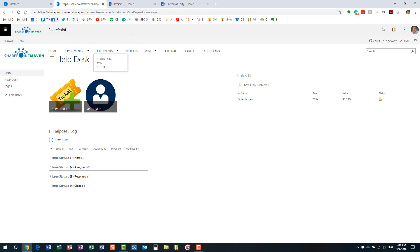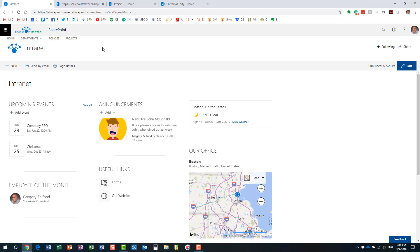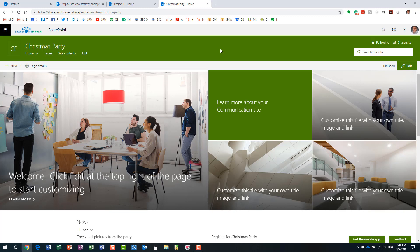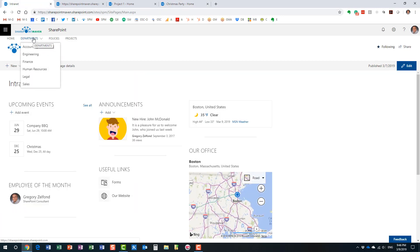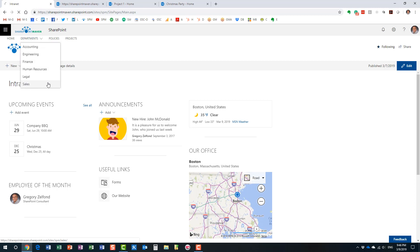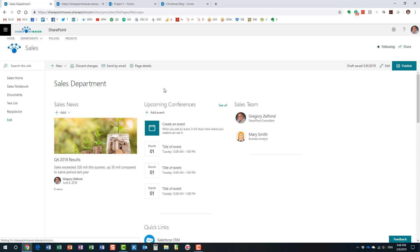This is classic SharePoint — we no longer build SharePoint sites using the classic look and feel. Microsoft has modernized SharePoint over the last couple of years, so now we have modern team sites, modern look and feel, modern lists, modern libraries, Office 365 groups, and communication sites. Here's an example of a communication site and a company intranet built using the modern look and feel.